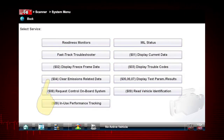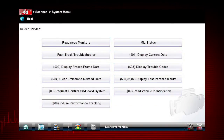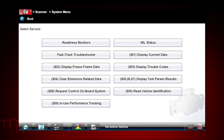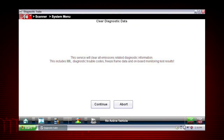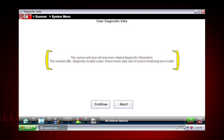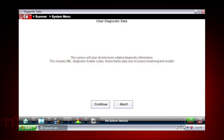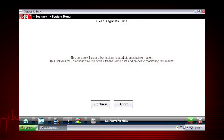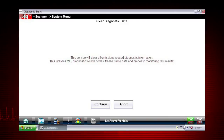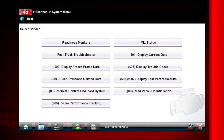Mode 4 provides an easy method to turn off the malfunction indicator lamp, or MIL, after a repair. Caution: this also clears freeze frame data, pending codes, and readiness monitors. So this should usually be the last step in your repair process.